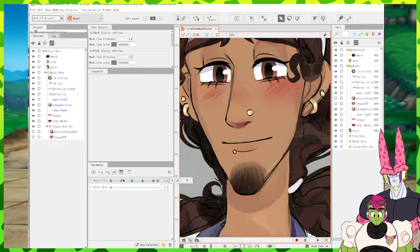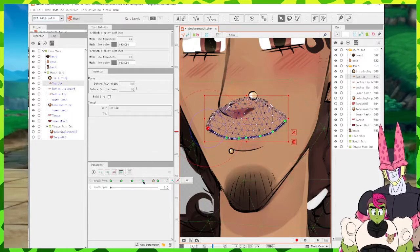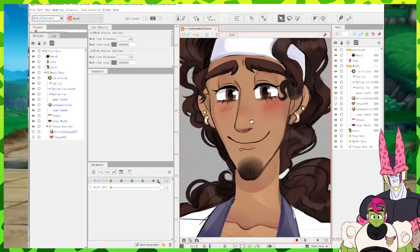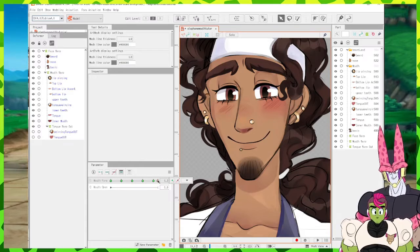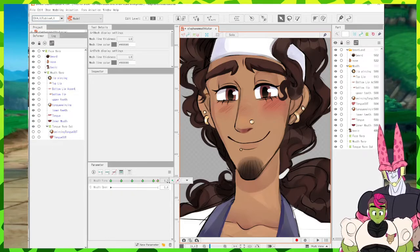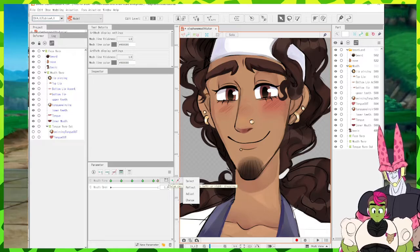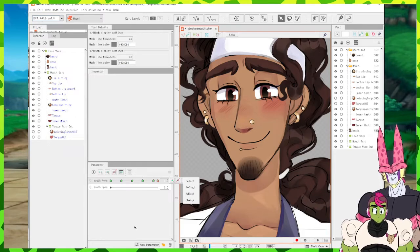I've finished all my mouth form expressions. The smile is a bit exaggerated, but 1.2 is kind of an exaggeration spot — 1.0 is where we'll be most of the time. Now that I have all my basic mouth form done, we're going to move on to mouth open, which is the much more complicated part. I'll walk you through the first few expressions in mouth open and then speed up the rest.